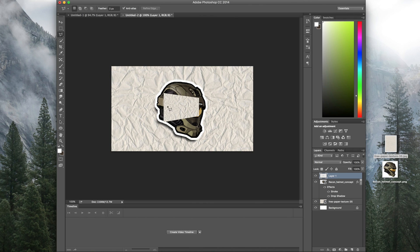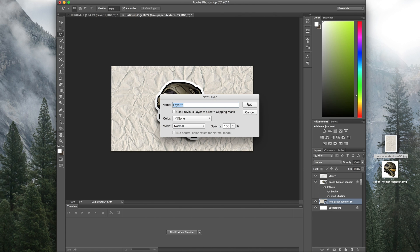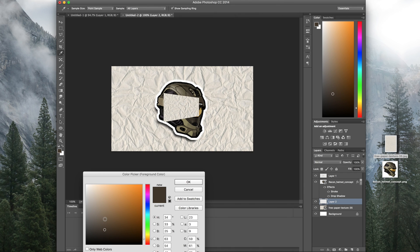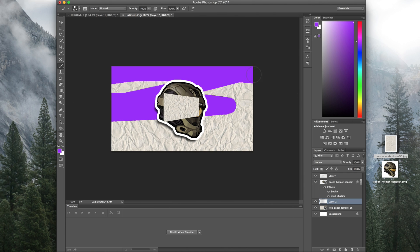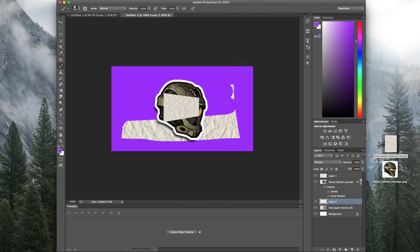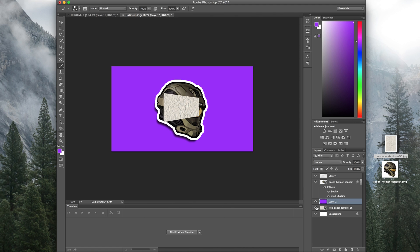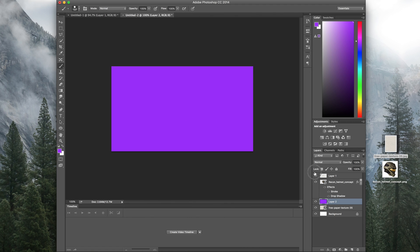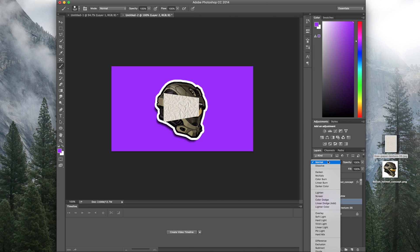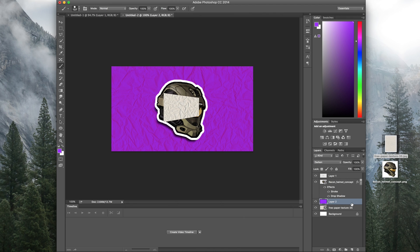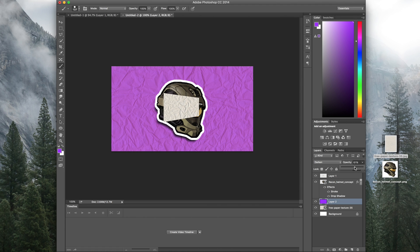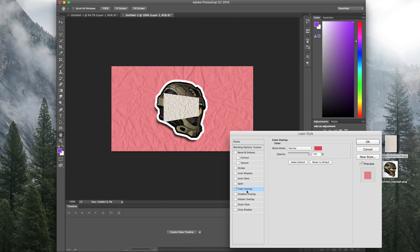Next we want to add color to the background texture. Create a new layer and fill it with a color — let's use purple so we can see it clearly — and make sure it's completely filled with no empty spaces. Turn off the helmet layer to see better. Then go to that same layer and change the blend mode from Normal to Darken. You can try other modes, but Darken works best here. Then adjust the opacity on this layer until you like it.